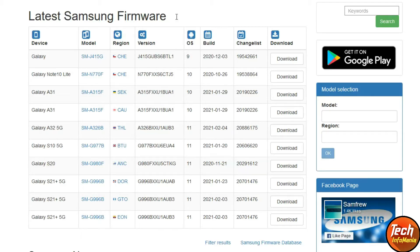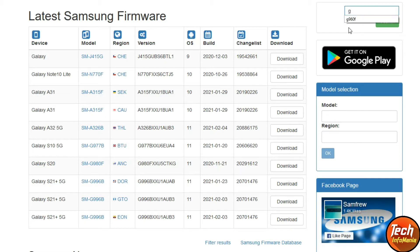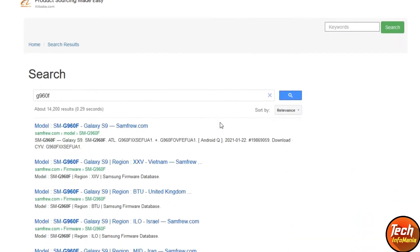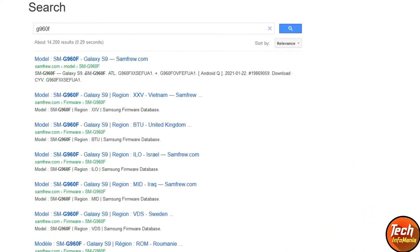You can see the latest Samsung firmware on this website. If your model is not the Galaxy S9 and you have any other Samsung model, you must know the model number. Type the model number in the keywords search field — for example, my Galaxy S9 model is G960F. Then click Search and the results page will open. Click on the first search result.